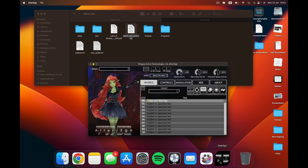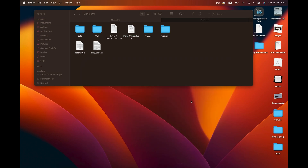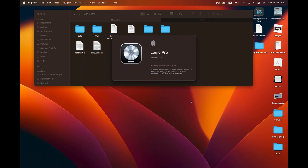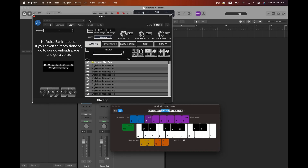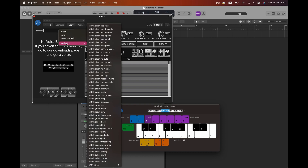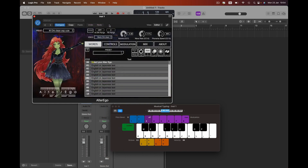You can close this, then open up your DAW. When you open Alter Ego as a software instrument within your Logic project, you'll find that in the preset dropdown there's Marie Orc and all of her various versions.